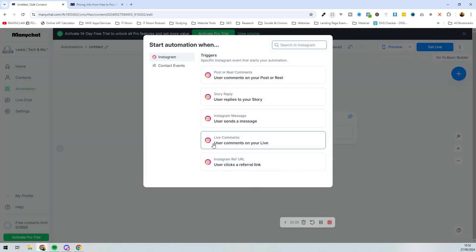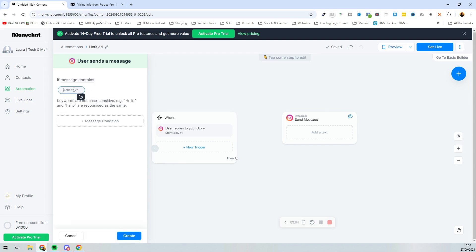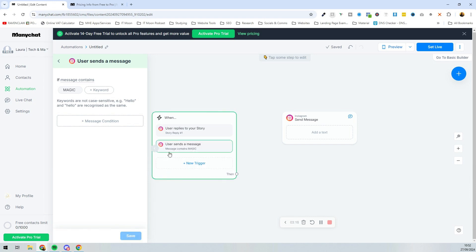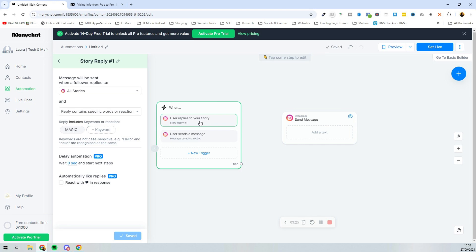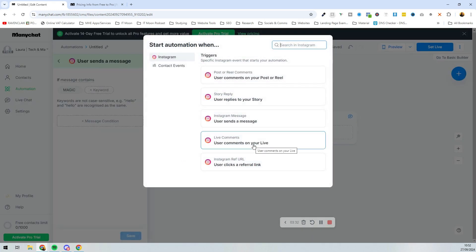Next, let's look at 'User sends a message' — we can again use the keyword 'magic.' Keywords are not case sensitive, so capitals don't matter. Now we've got two triggers: this automation will start when a user replies 'magic' to a story, or when someone sends a message containing 'magic.'